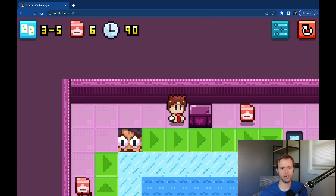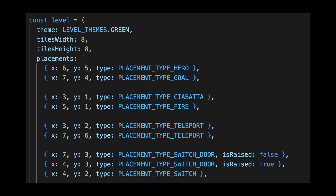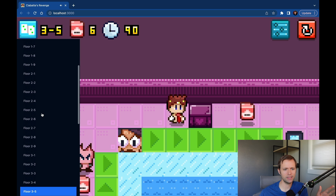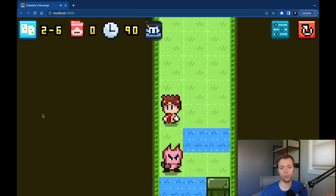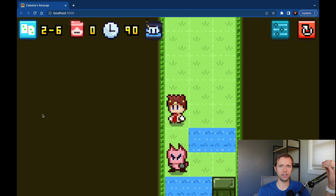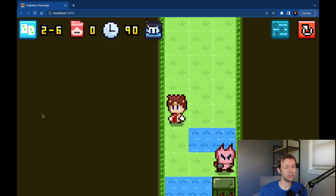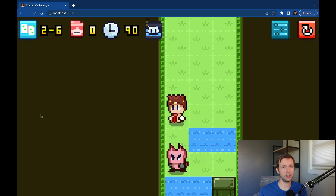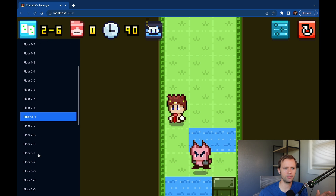Everything you see on the screen is configured by a JavaScript object. That object has rules in it like what color is the background, how big is it, and where are all the placements — all the game objects in the level. That's all managed in React state as an object. If we switch levels, it's just a matter of changing which object we're using, and React will re-render the whole screen. That part is pretty automatic and pretty awesome.